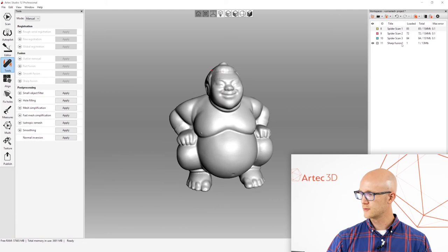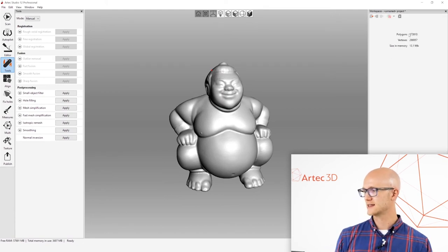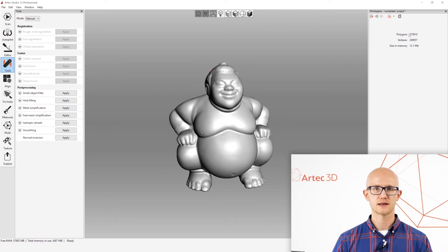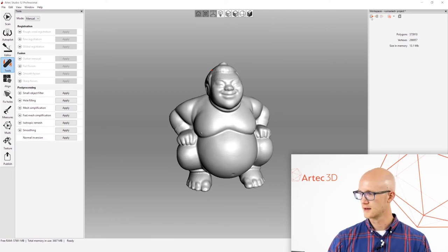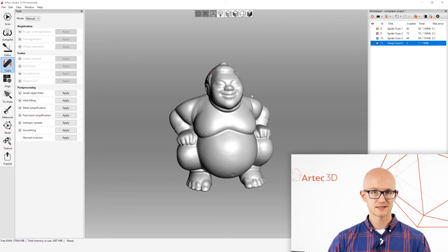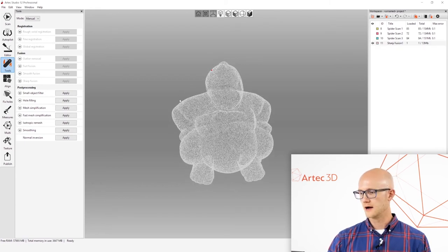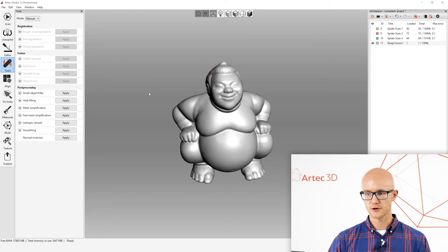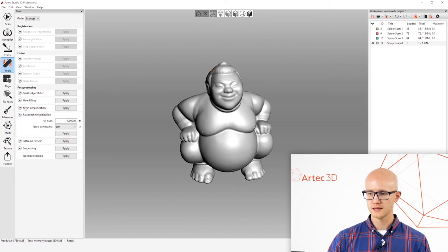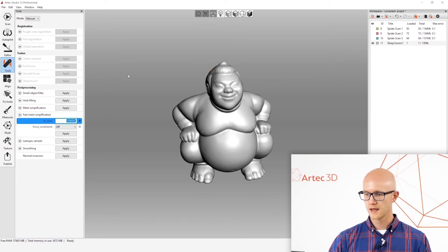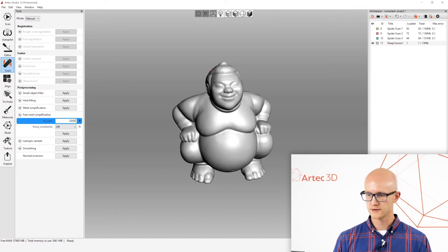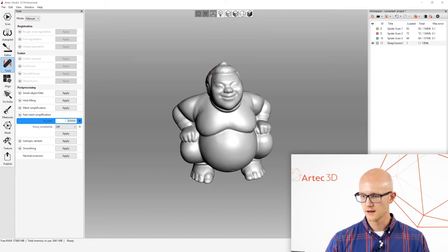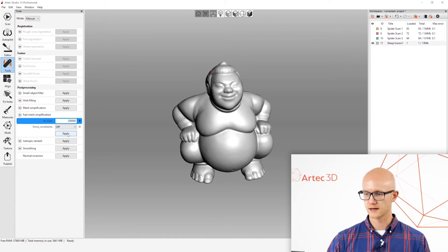If I double click over here on the right hand side in my workspace, if I double click on the fusion, I can see that it's about 570,000 polygons. That might be fine for whatever program you're bringing this into. It might not be. So there are a couple options for reducing your mesh. I won't explain these in extreme detail. But for this object, I'm going to use fast mesh simplification. And I'm going to choose a value of 200,000 polygons. That should work well for this. And click apply.